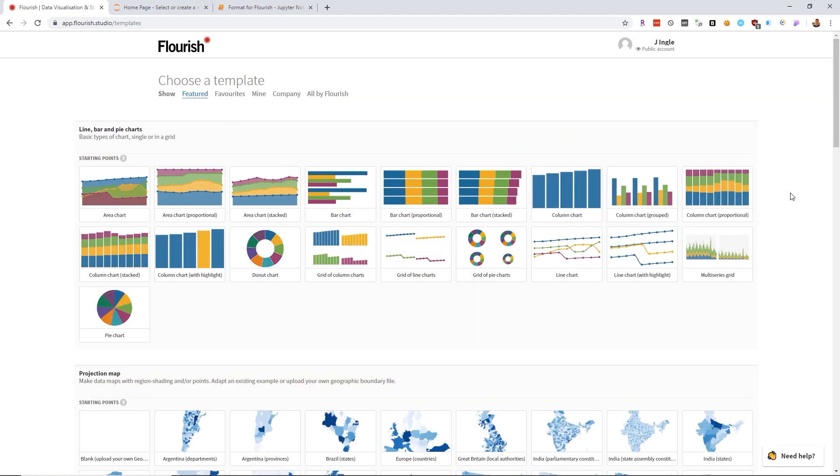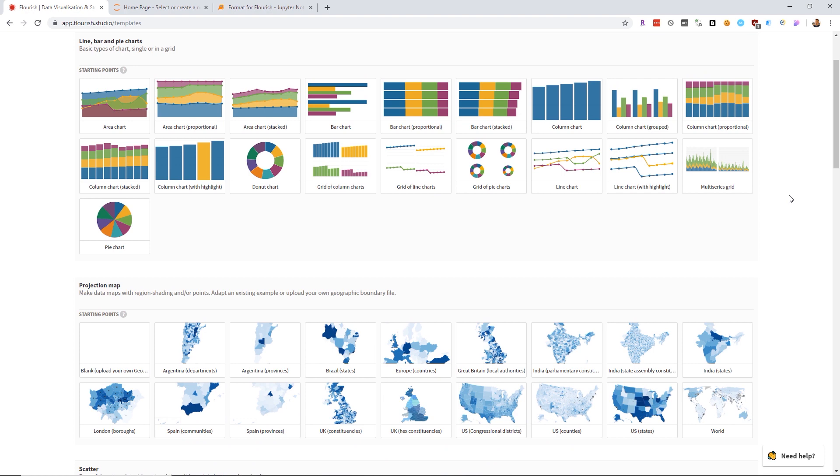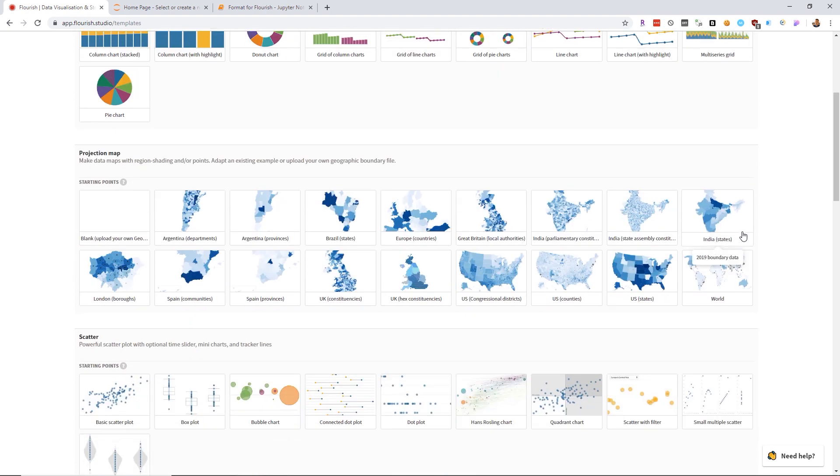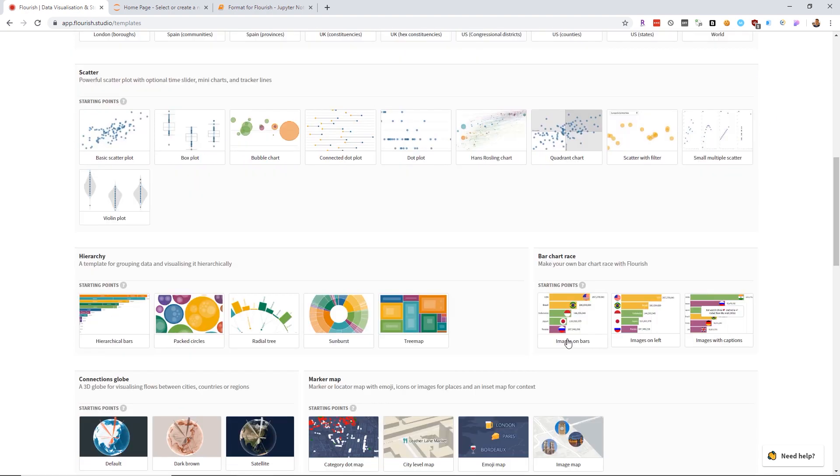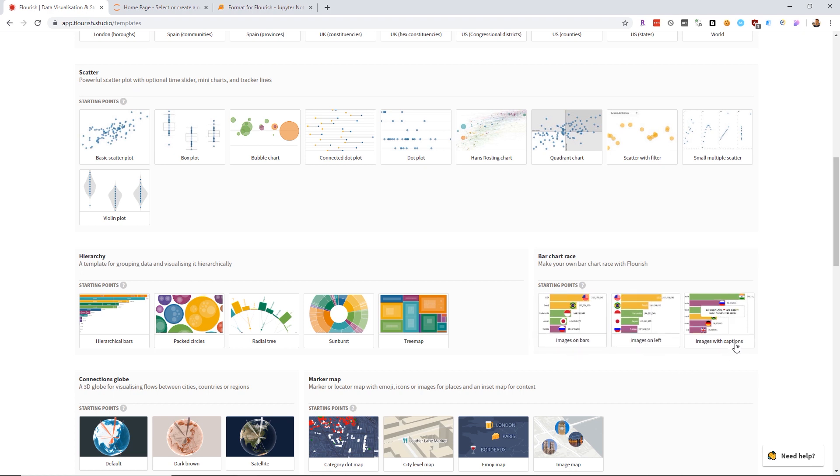When you create a new visualization, go to the bar chart race template. From there, you'll see images on bars, images on left, and images with captions. The two most common are images with caption or the one I used called images on bars.